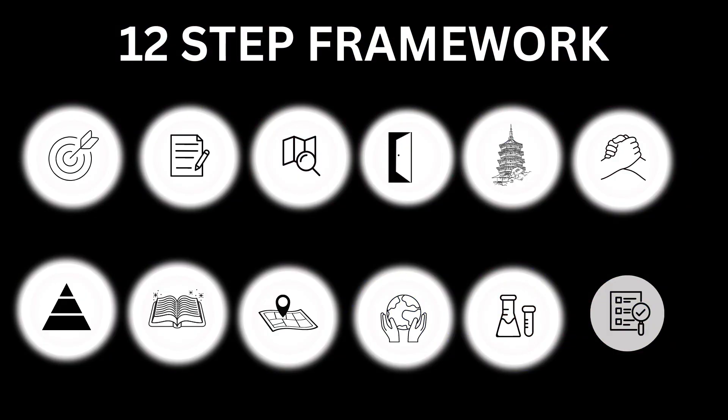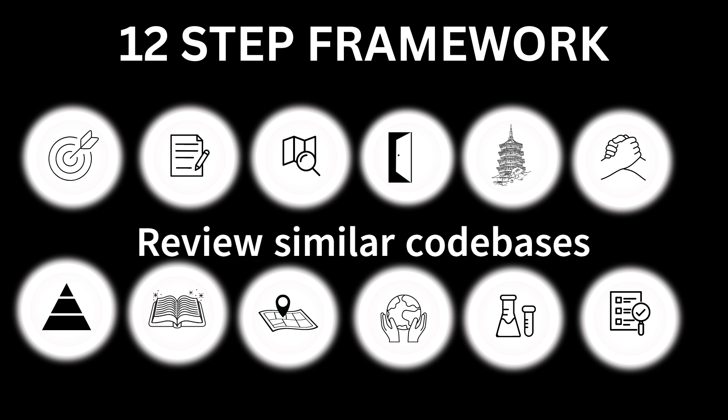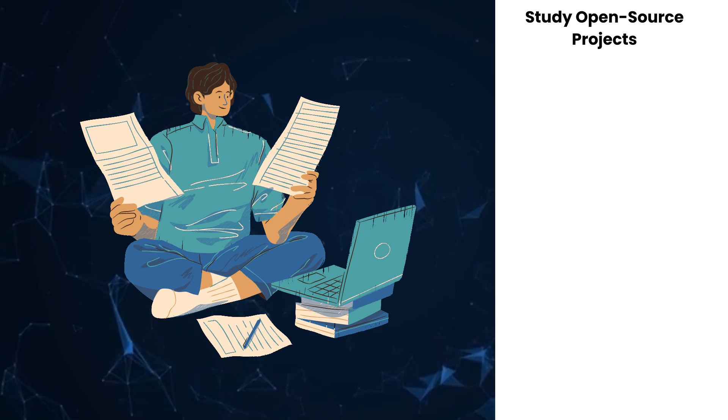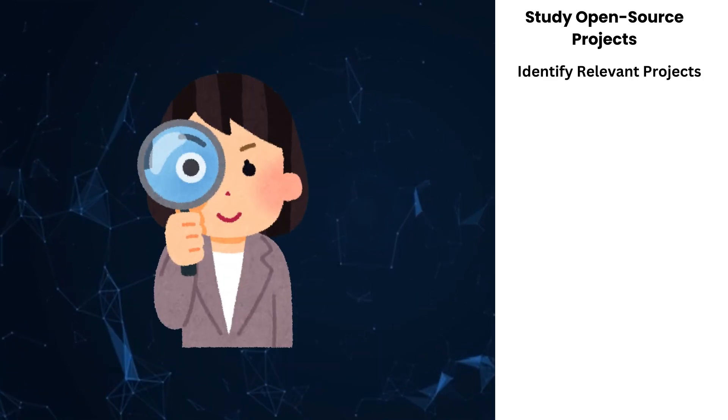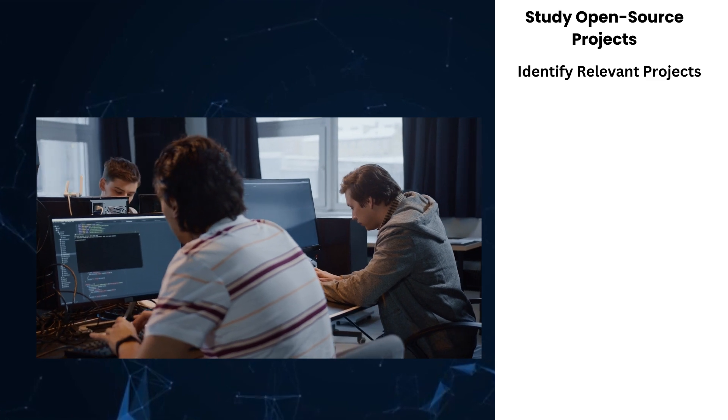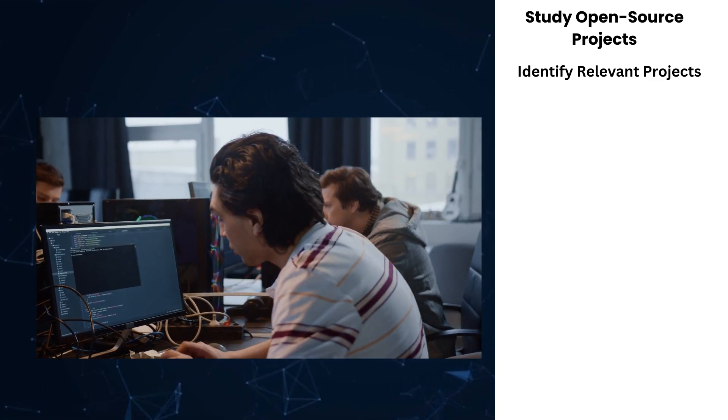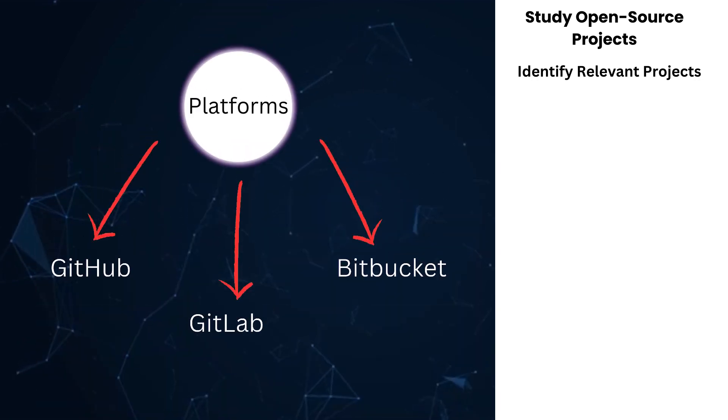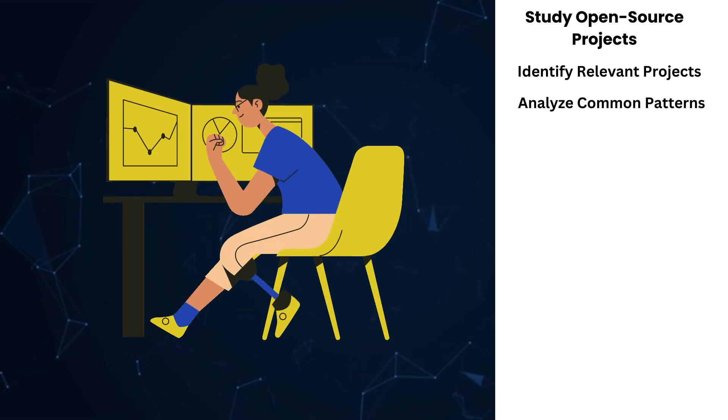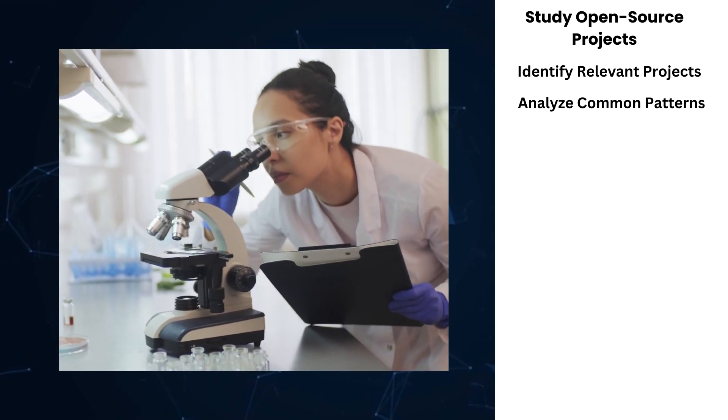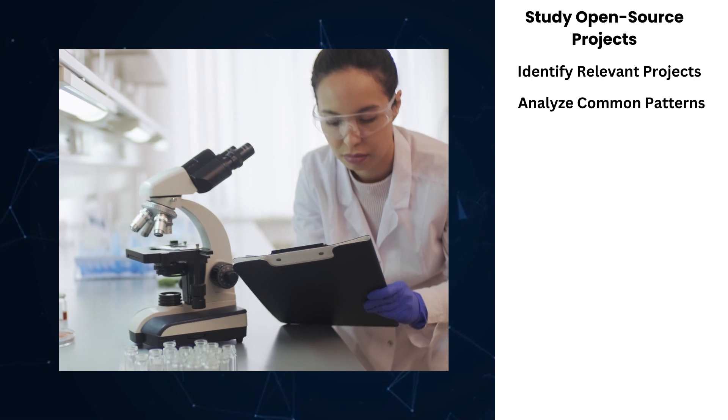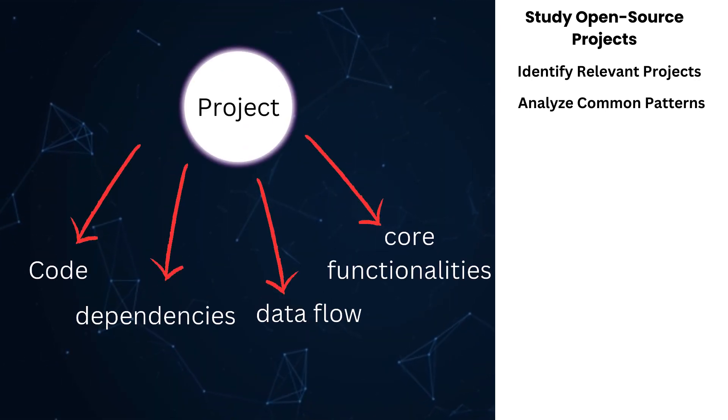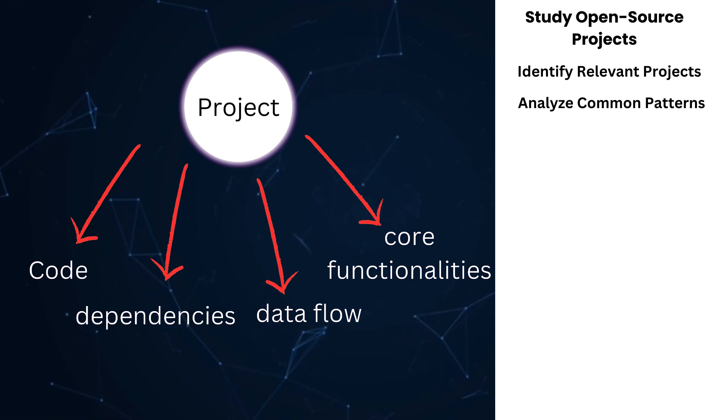Number 12: Review similar codebases. Study open source projects. Identify relevant projects: Search for open source projects that are similar in scope, technology stack, or functionality to the codebase you are working on. Platforms like GitHub, GitLab, and Bitbucket are excellent resources for finding such projects. Analyze common patterns: Examine these projects to identify common architectural patterns, coding conventions, and best practices. Look for how these projects structure their code, manage dependencies, handle data flow, and implement core functionalities.